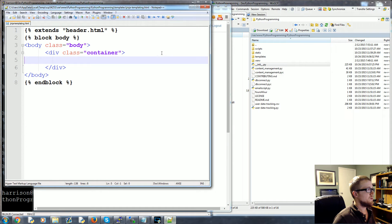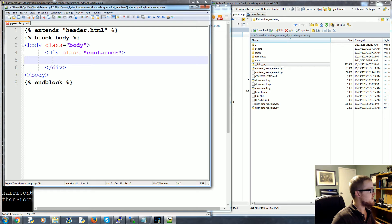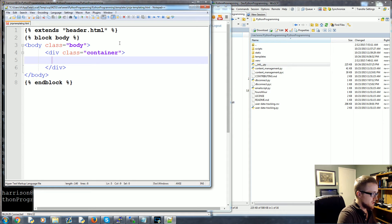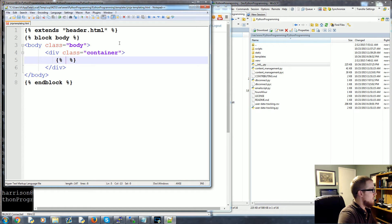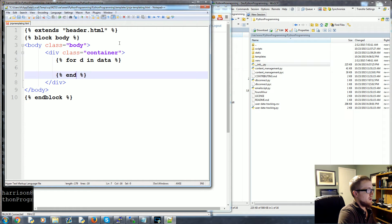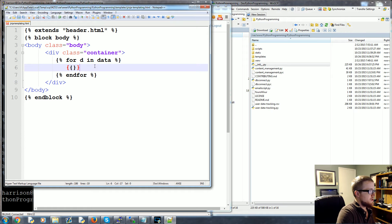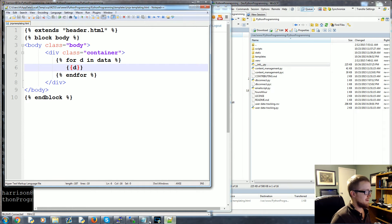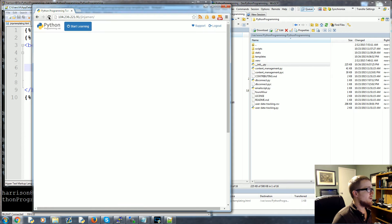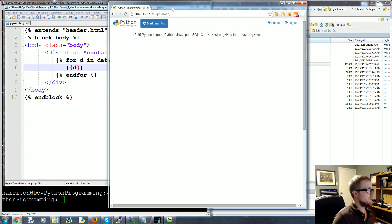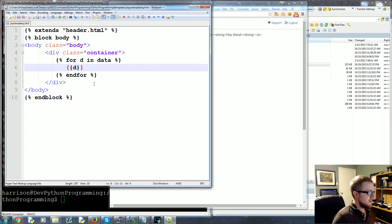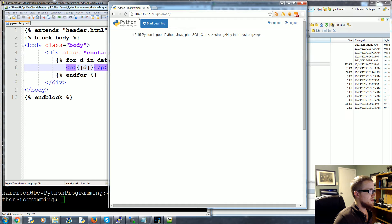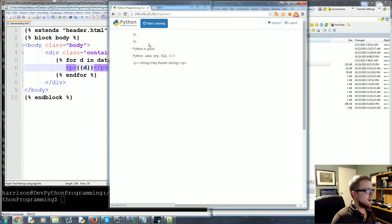We bring this up and then what we're going to do first is we can just iterate through the data. So we can do something like this: we can say for d in data, and then we'll come down here, close the for loop, endfor. First let's just iterate out the d. Bam, refresh. Okay, so we at least have the data. Let's instead iterate out per paragraph so it's separated nice and pretty. We'll refresh again.